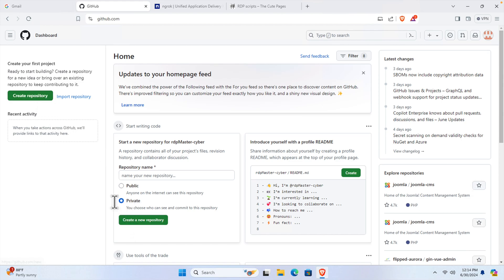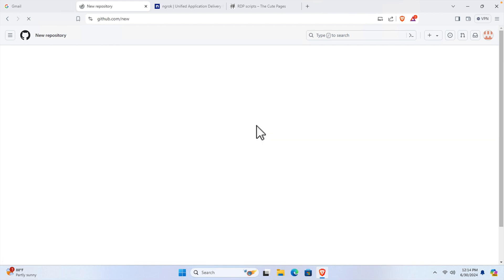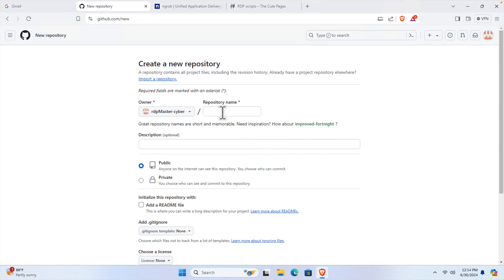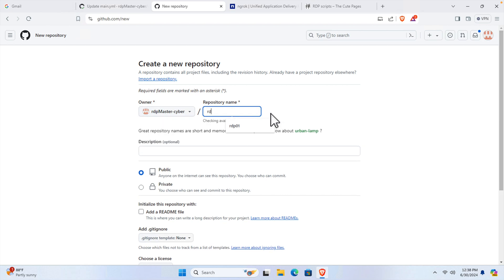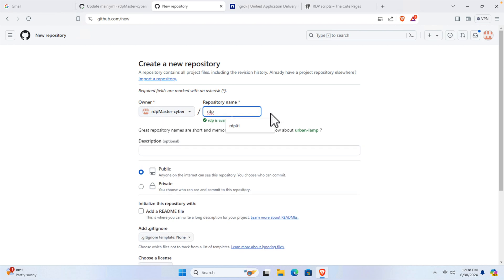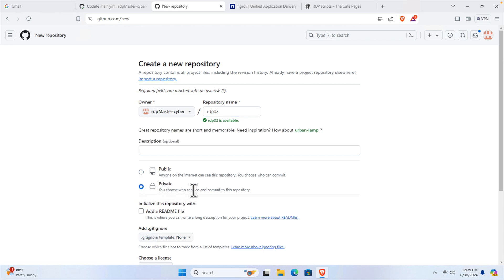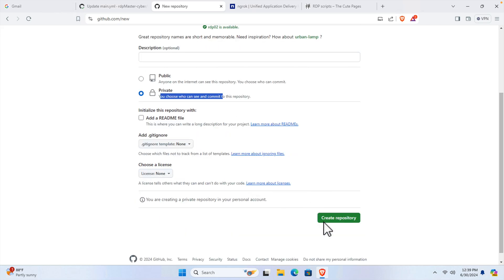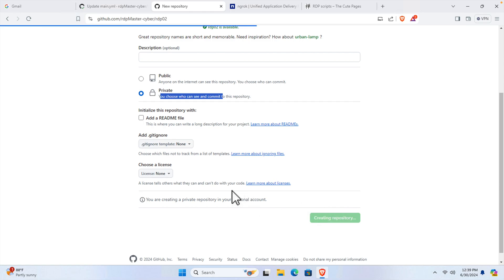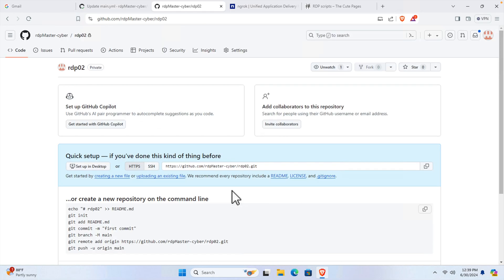Click the button to create a new repository. Once you click, GitHub will bring up this window. Here we need to type a name for our repository — for example, I'm going to type 'rdp02'. You can use any name you like. Then you must choose this as a private repository. Finally, press the 'Create repository' button and the repository is ready.